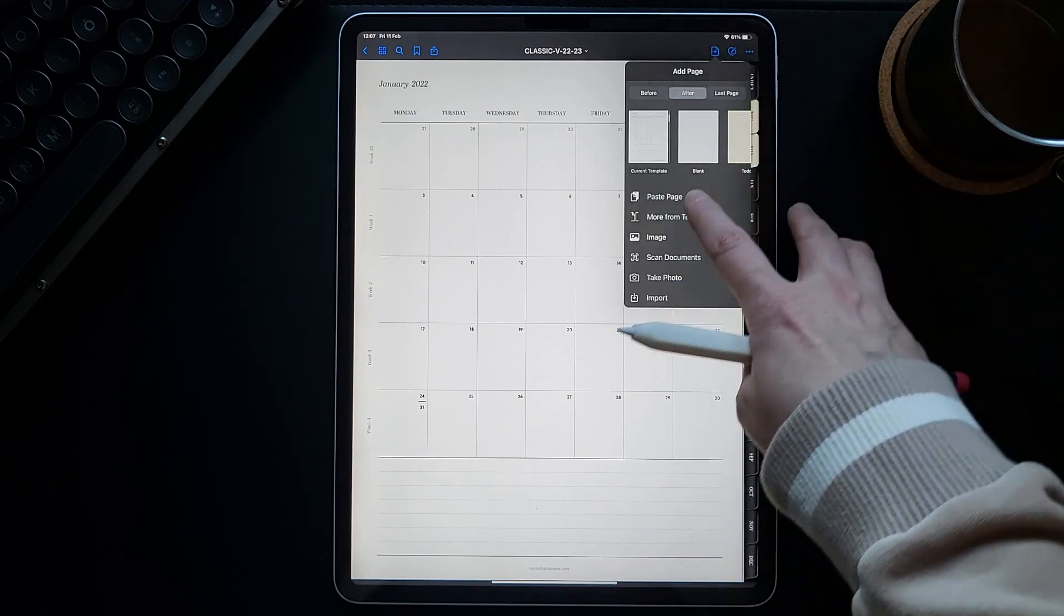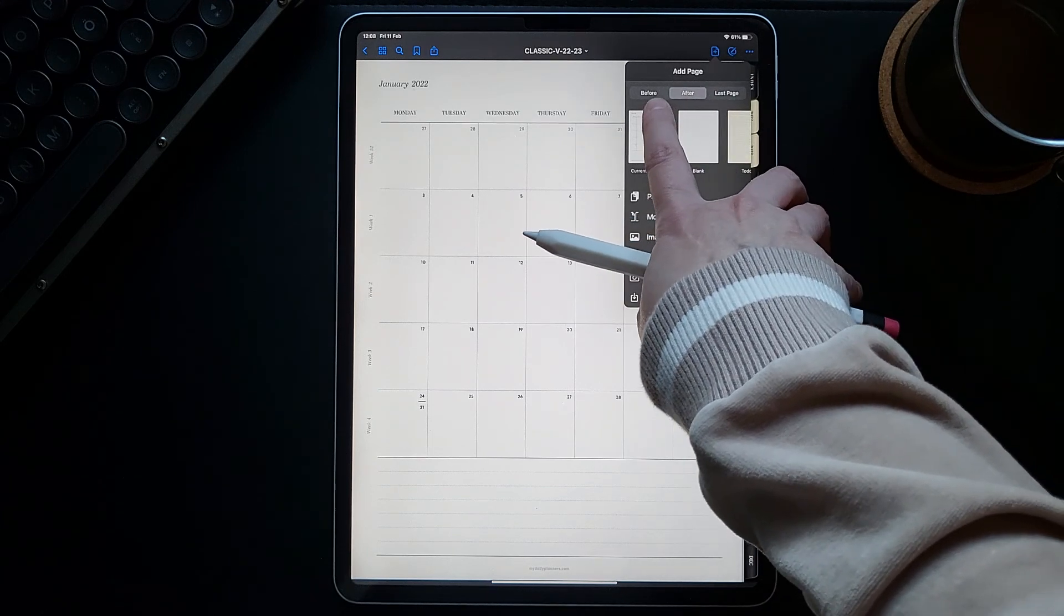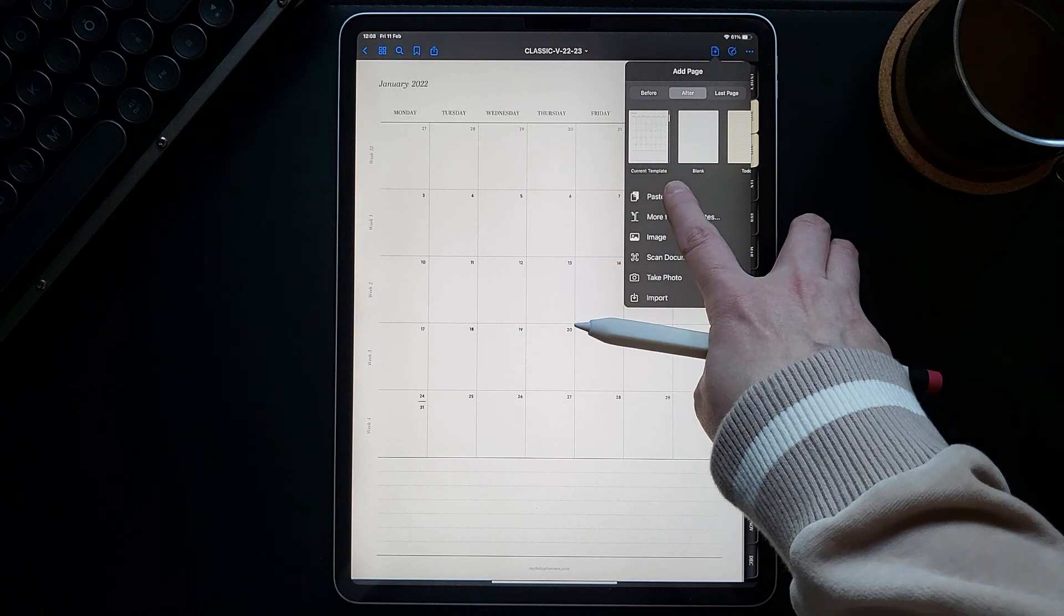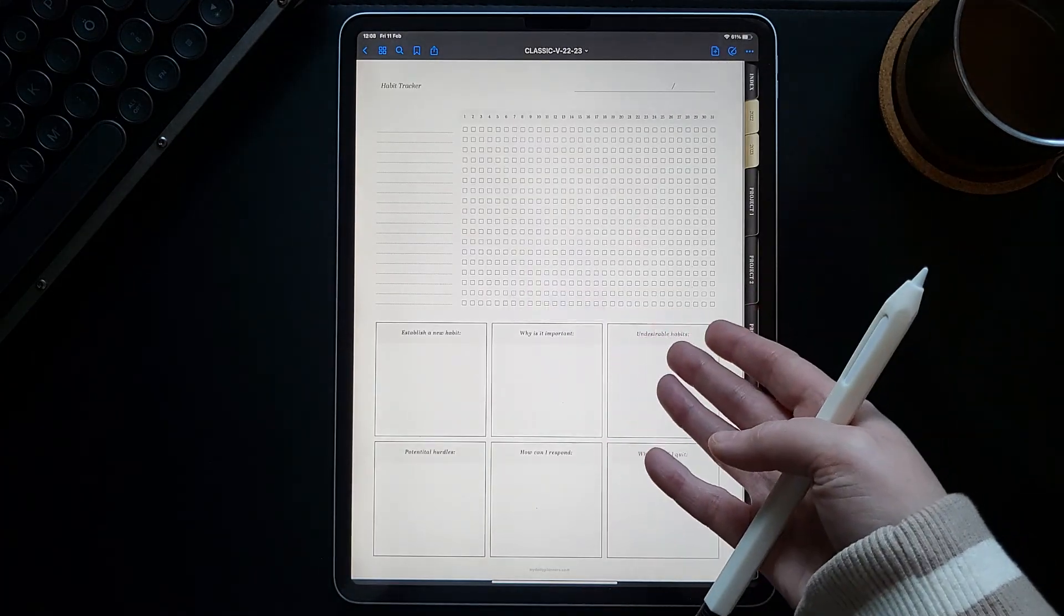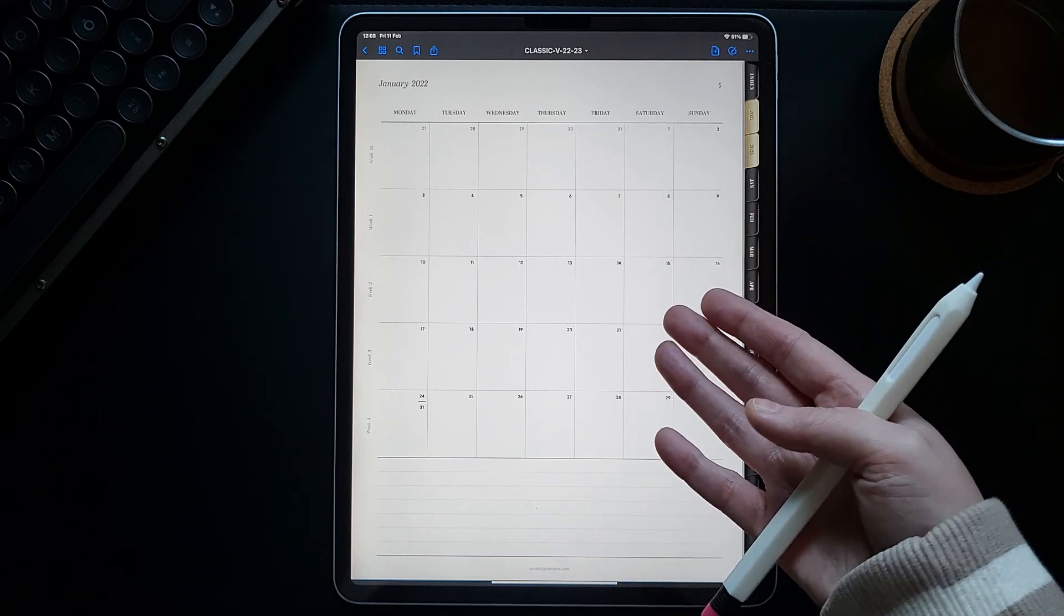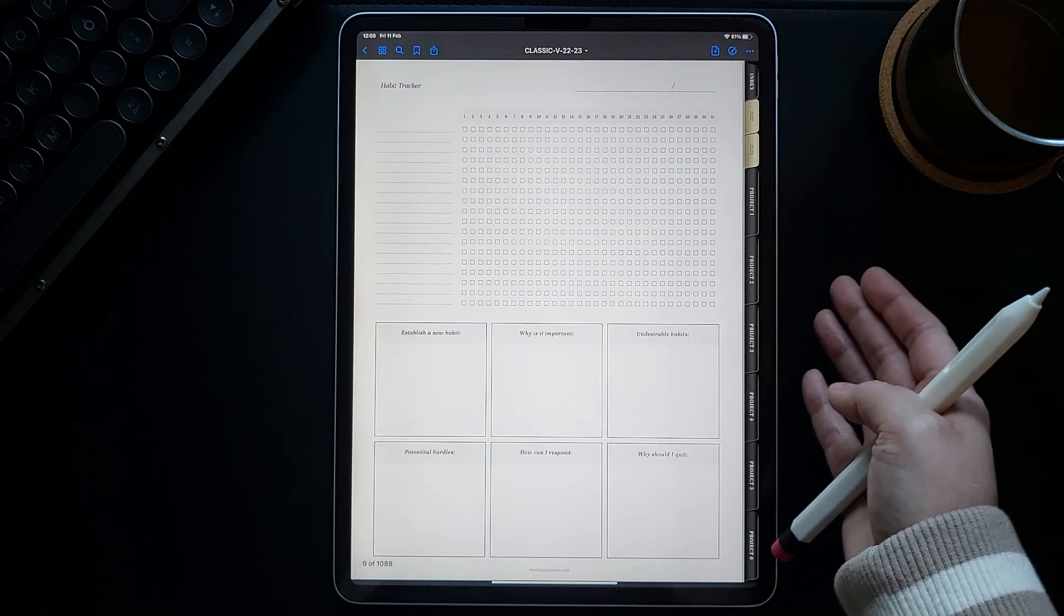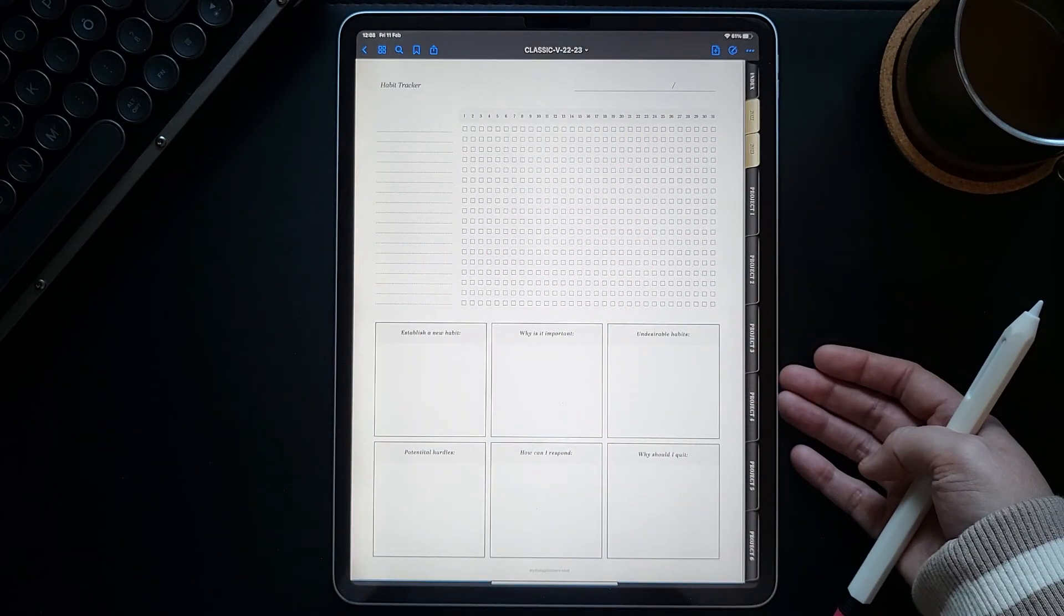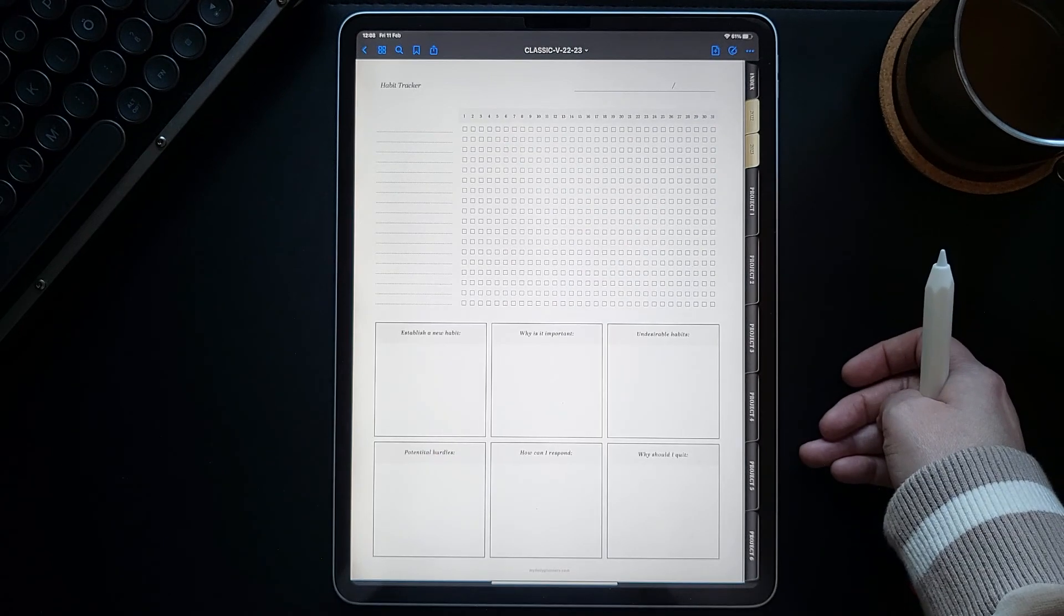Say copy, and then go to the monthly page, for example, January page, and paste the page after. So you can choose here, before or after this page. We just pasted the habit tracker. So when you're on the monthly page and you want to check your habits for that month, you insert this template like this and swipe only once. And here you have your habit tracker.